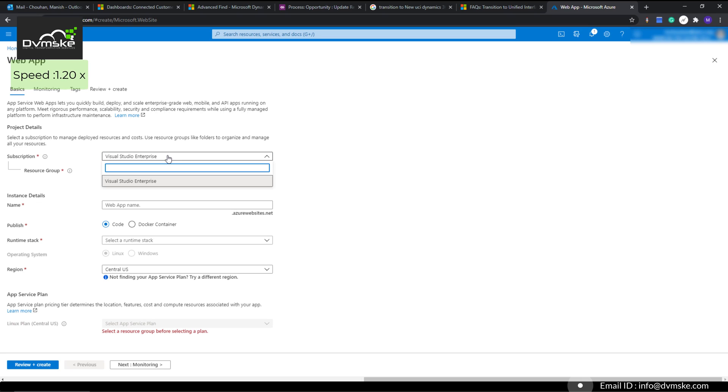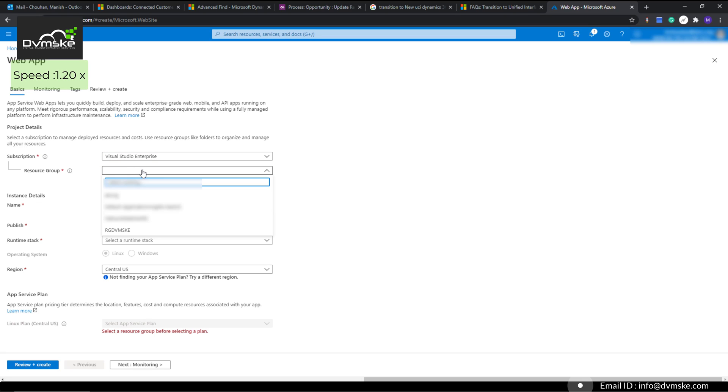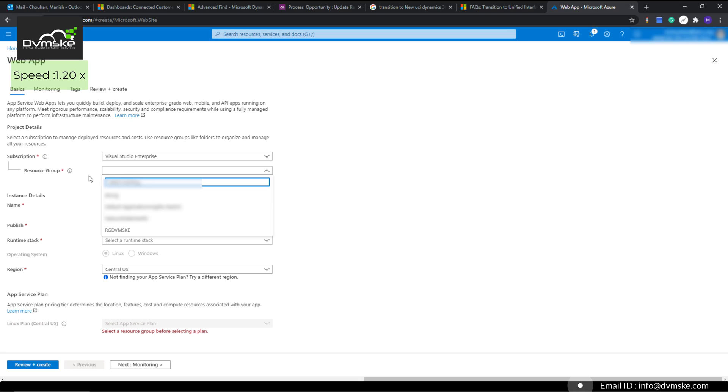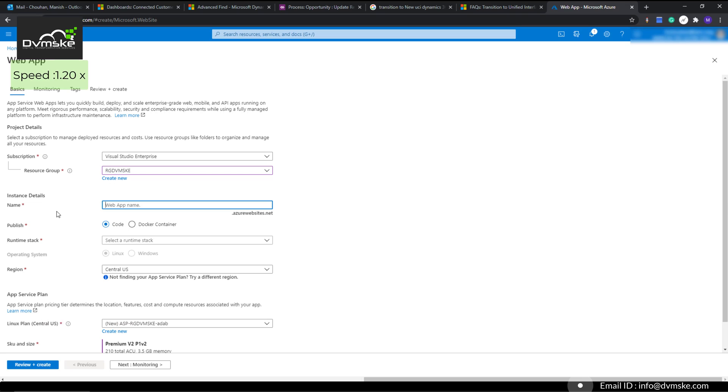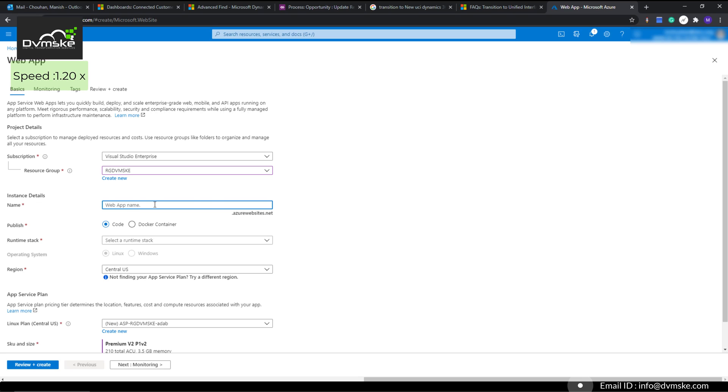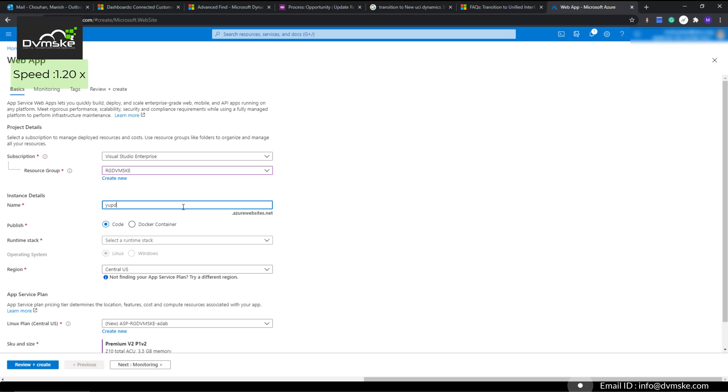Select your subscription, then select the resource group. We can select an existing resource group if you're working on a project and have already built one, or create a new one. I have already created a resource group so I will select that. Now it will ask for the instance name—this is the URL of your website through which you're going to browse. It will be something like abc or dvmske.azurewebsite.net, so I will write dvmske here.